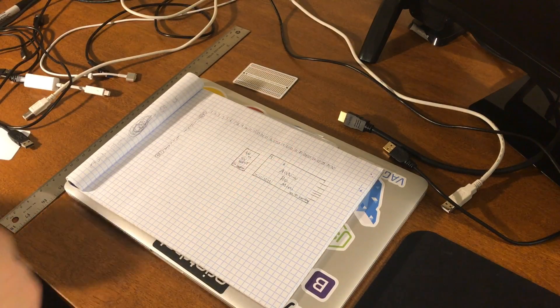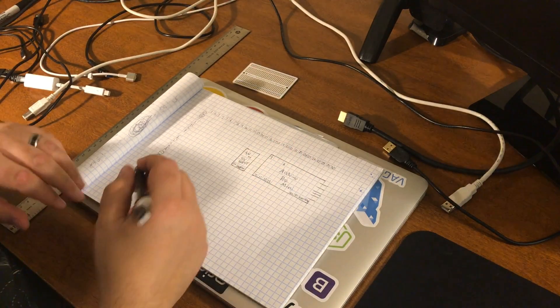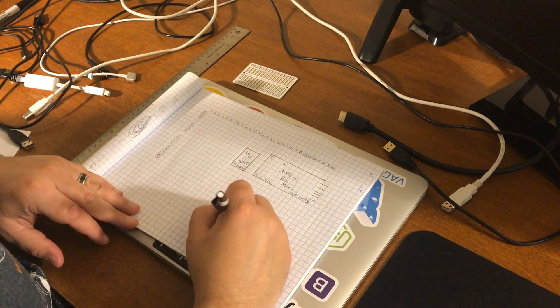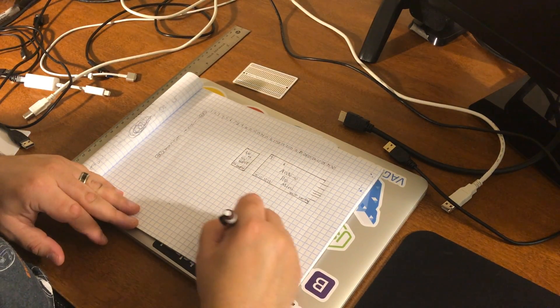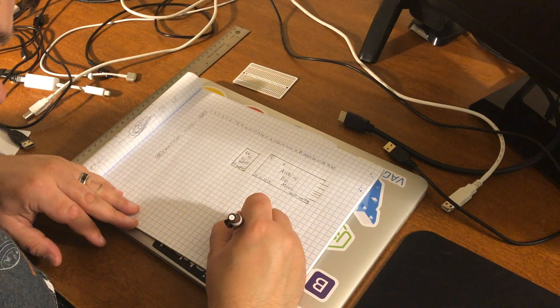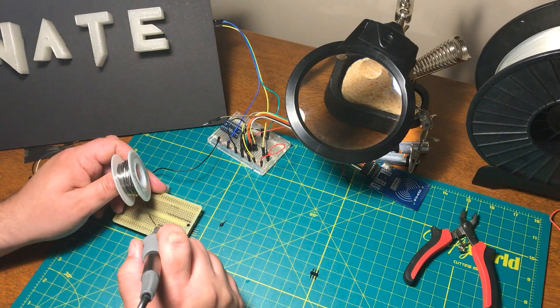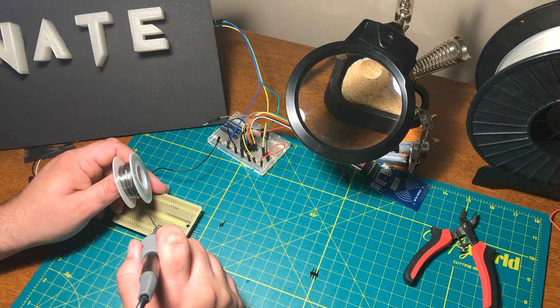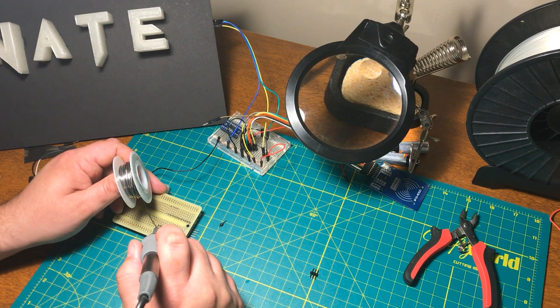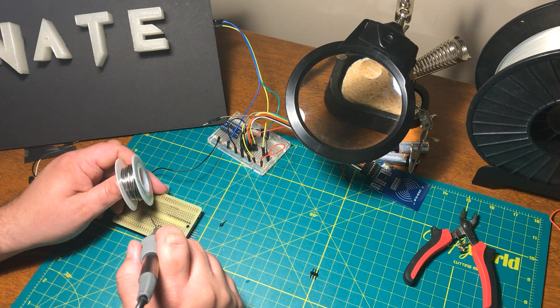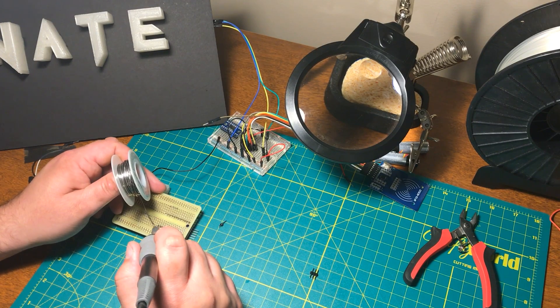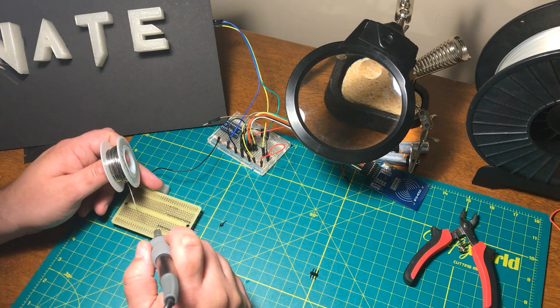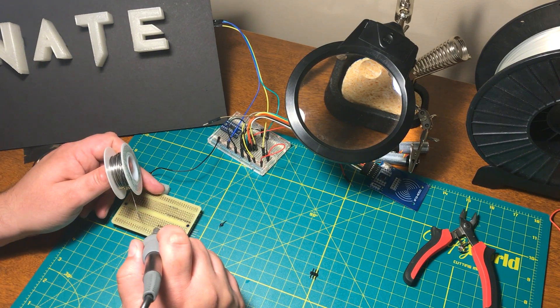Once everything was working on the breadboard, I sketched some optimal wire paths on graph paper. Next, I soldered everything in place on some perfboard from Adafruit. Their perfboard has solder mask and plating on both sides.